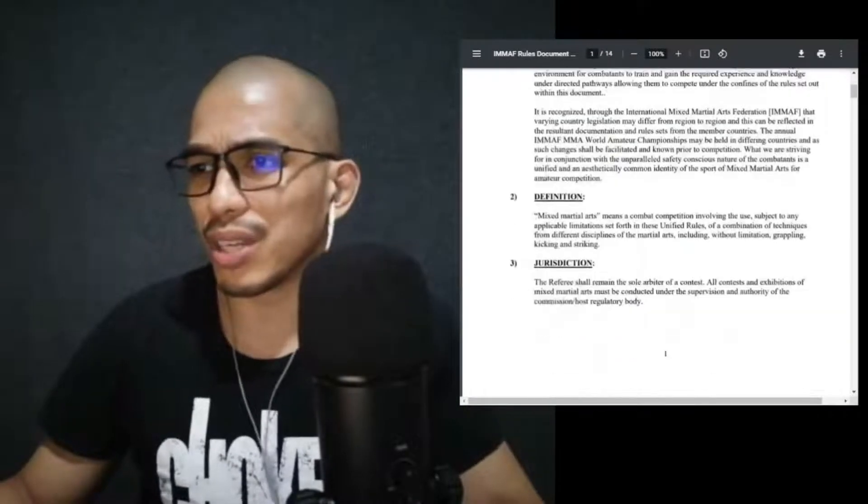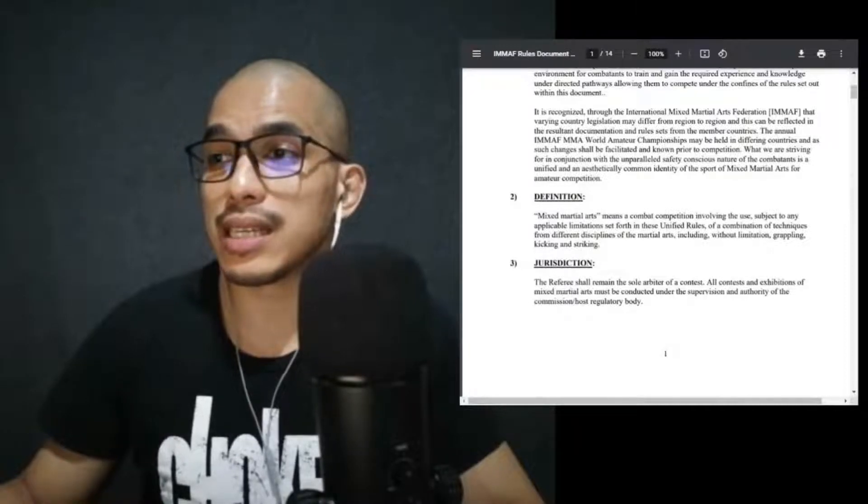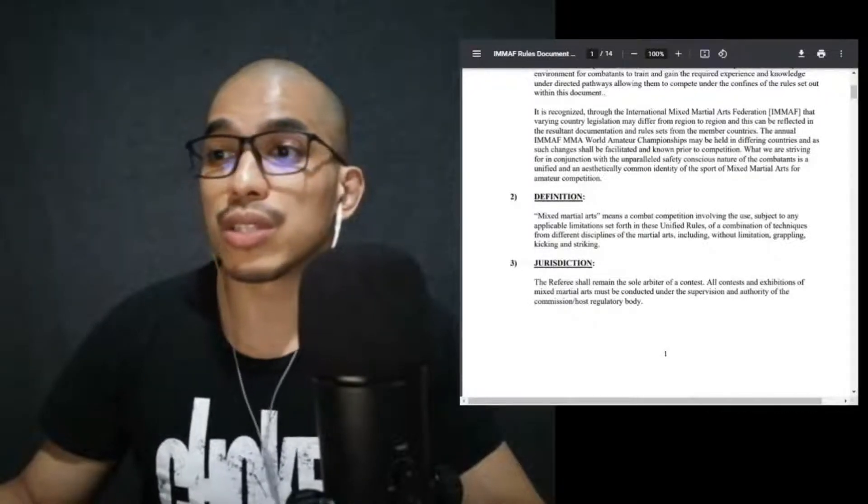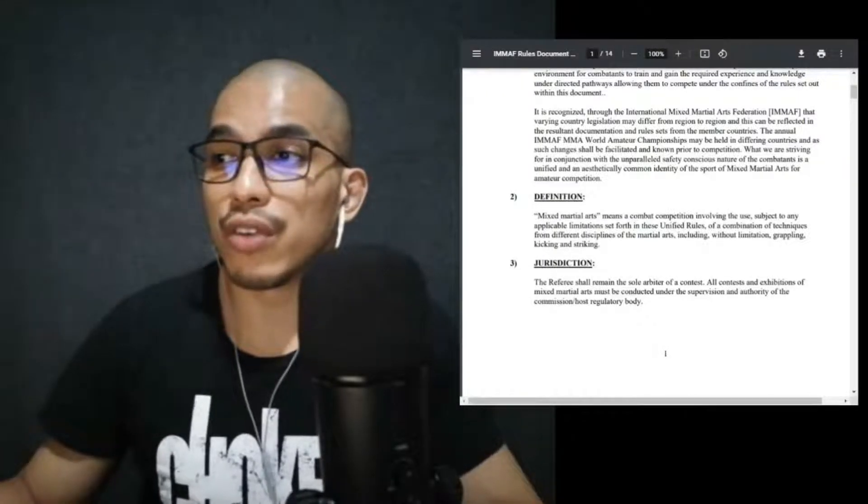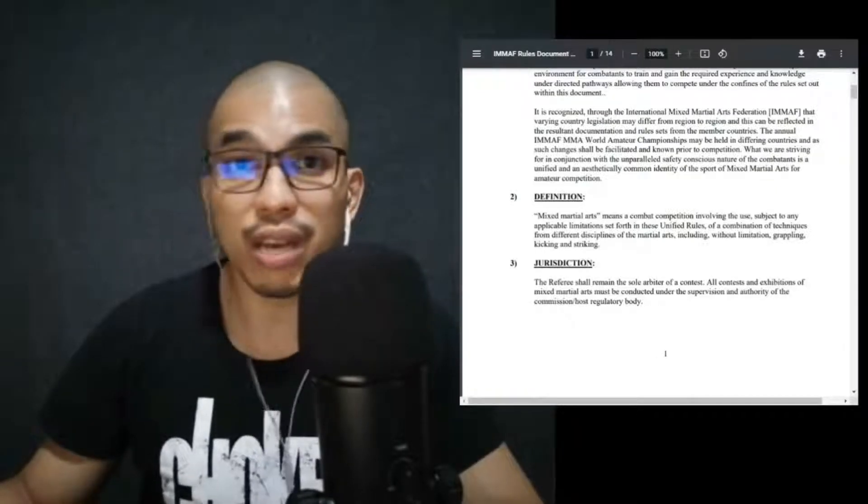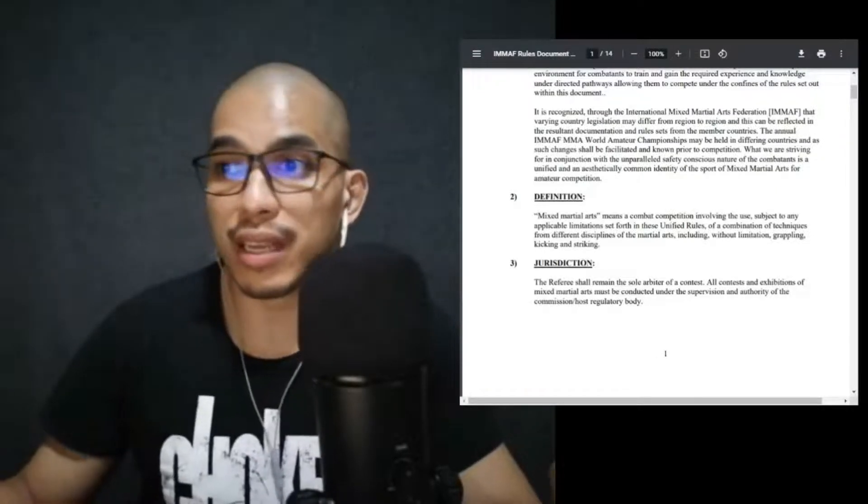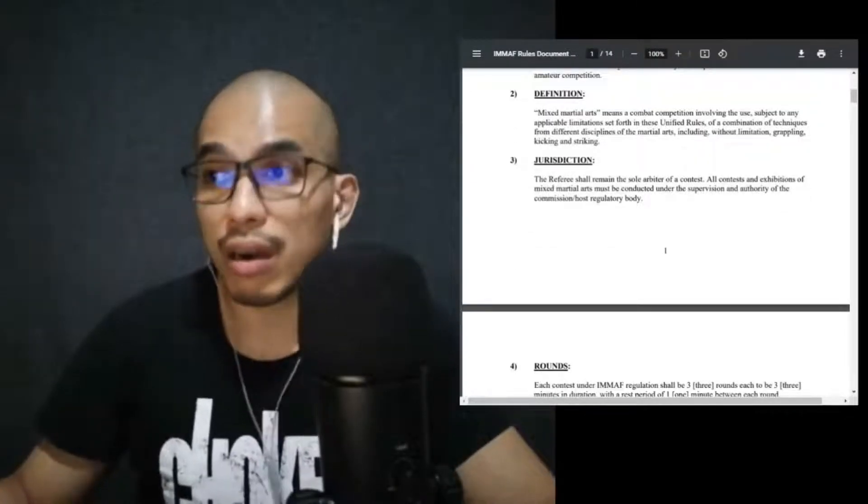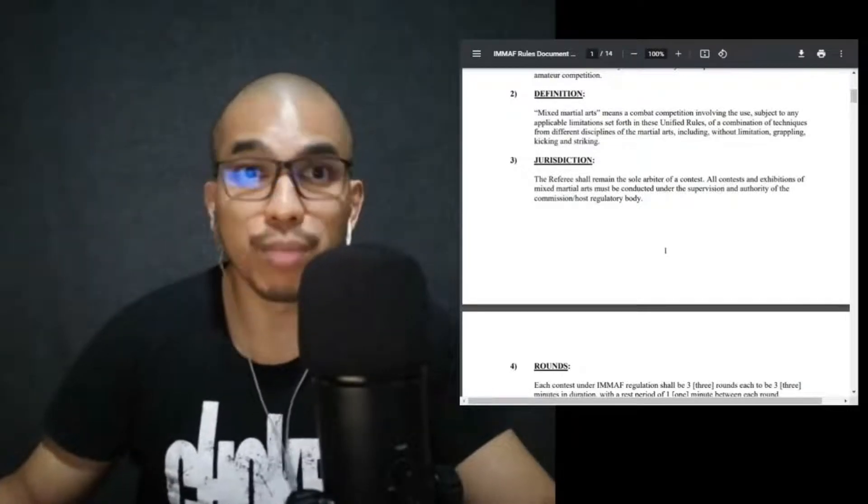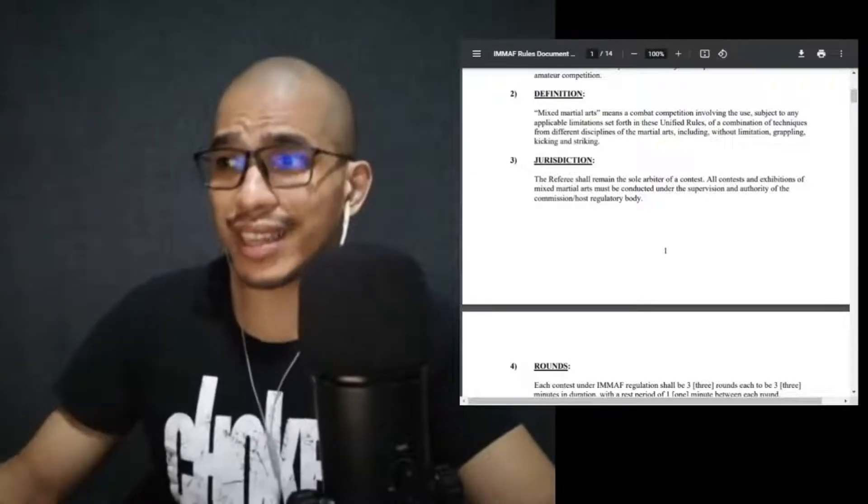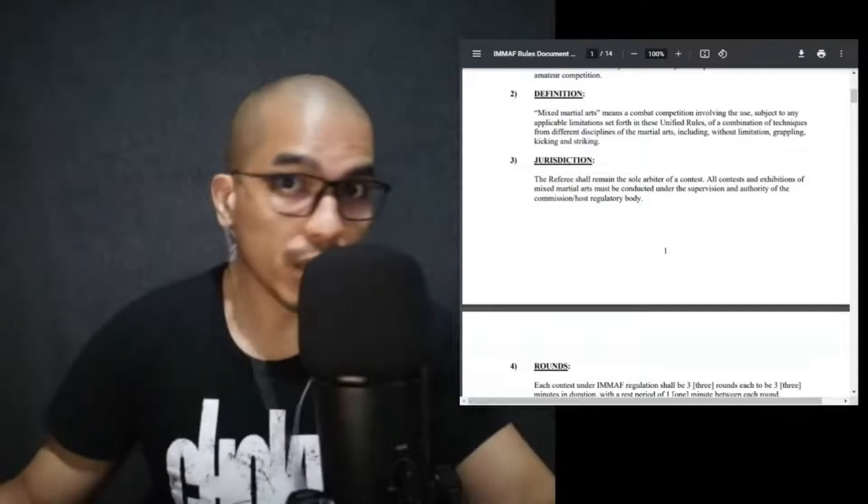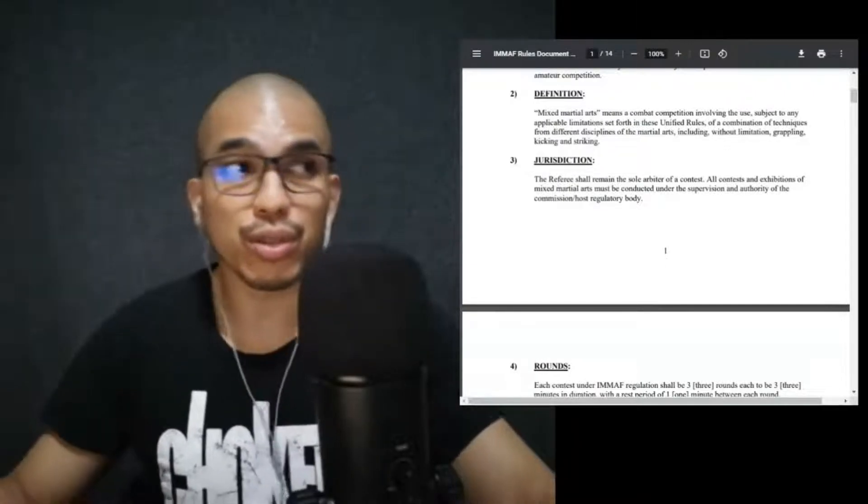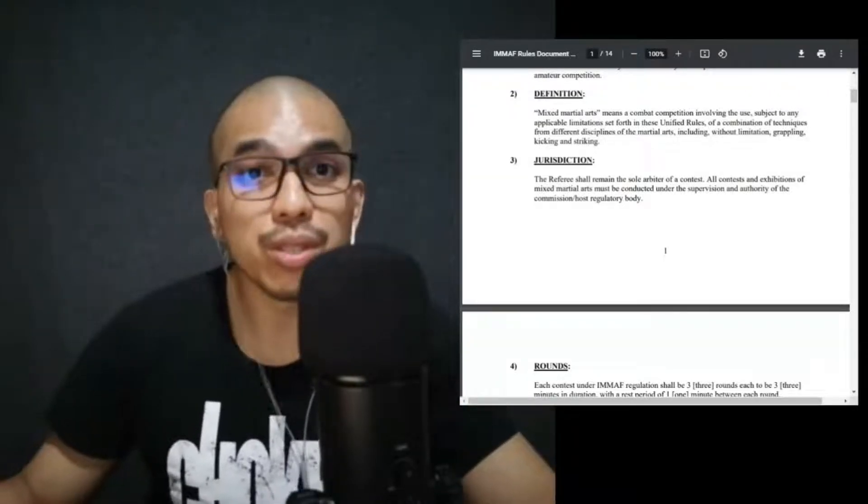Let's get to this. Now of course, we'll go to the technical aspects. For this one, the scope you can read on your own. Now the definition of mixed martial arts according to the IMMAF rule set is a combat competition involving the use, subject to any applicable limitations set forth in these unified rules, of a combination of techniques from different disciplines of the martial arts, including without limitation grappling, kicking, and striking.